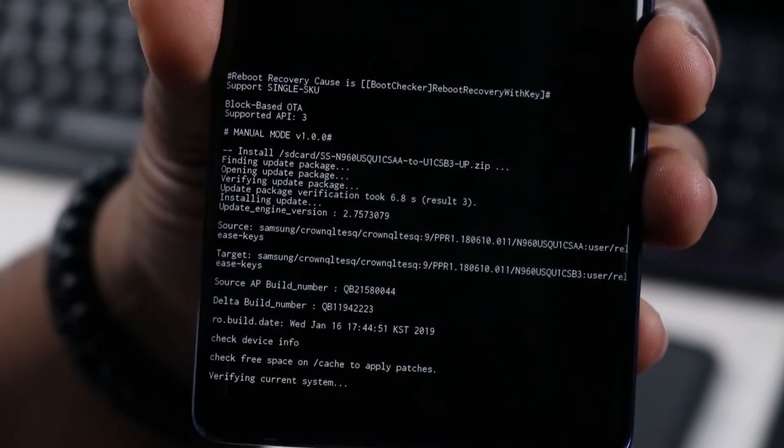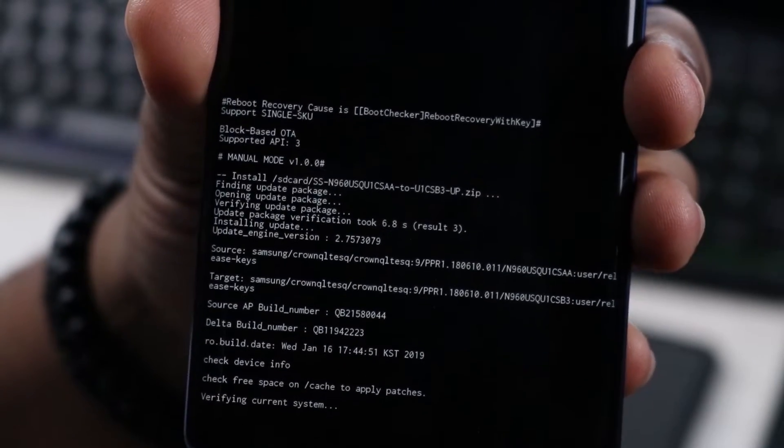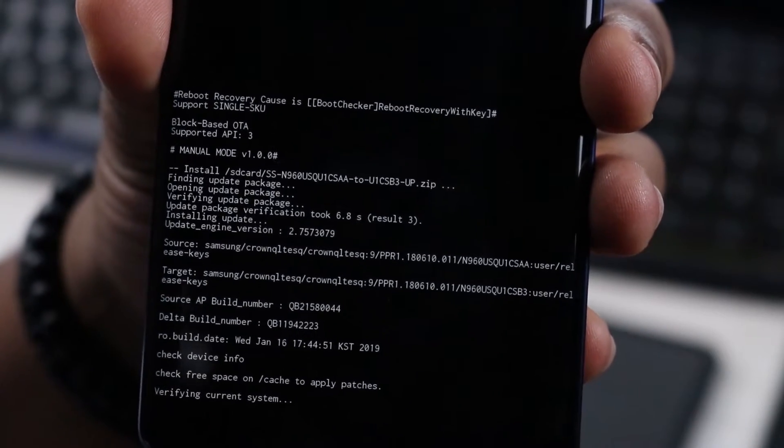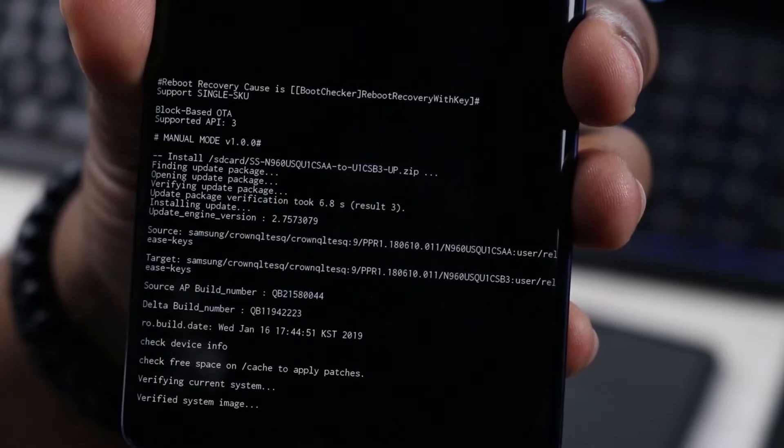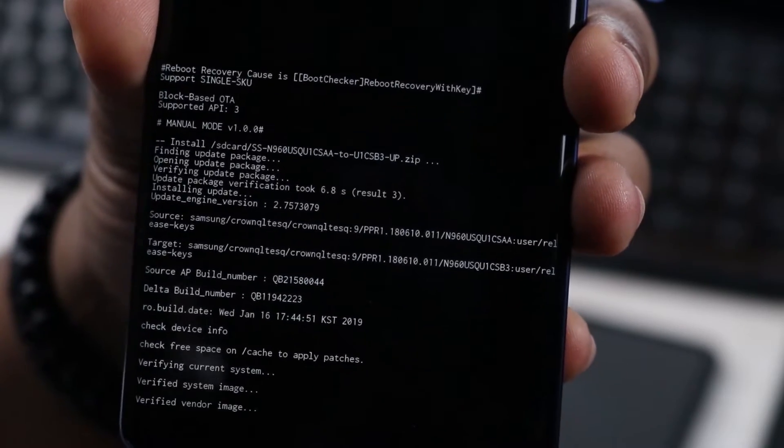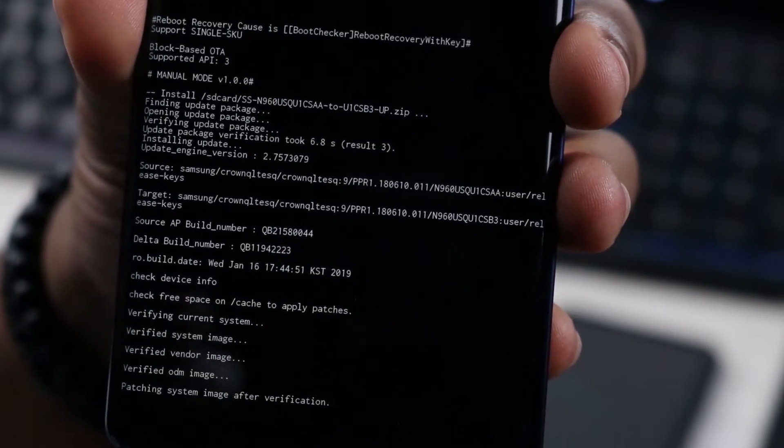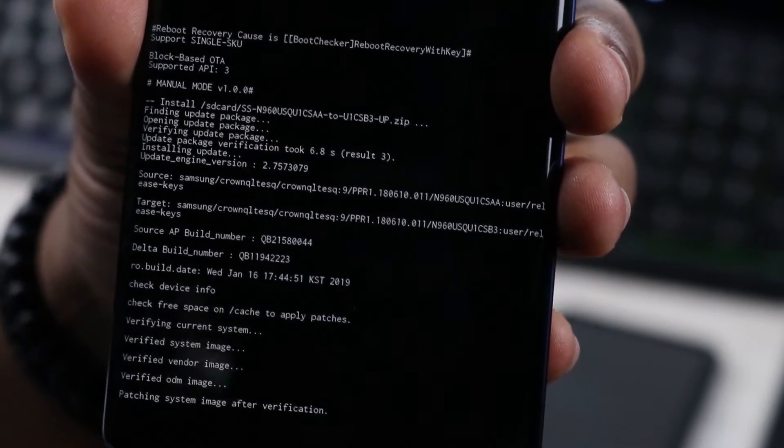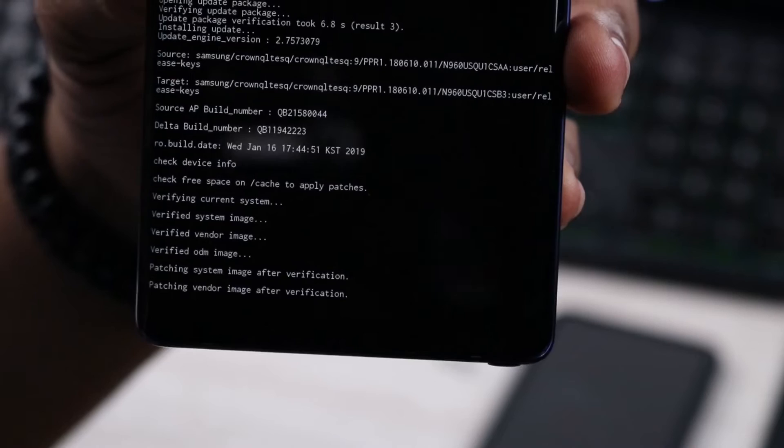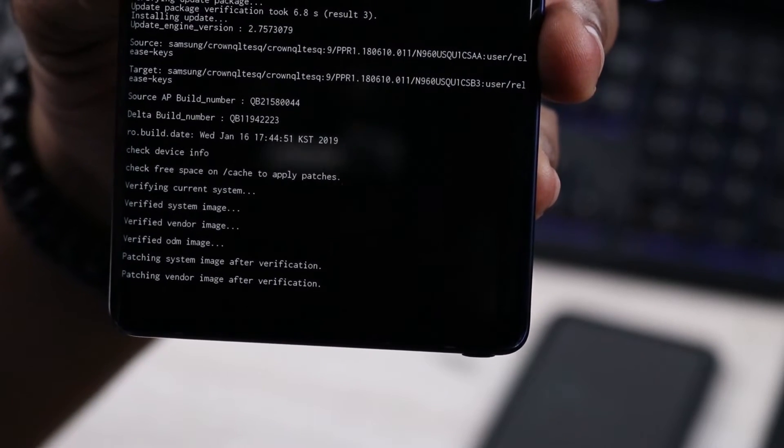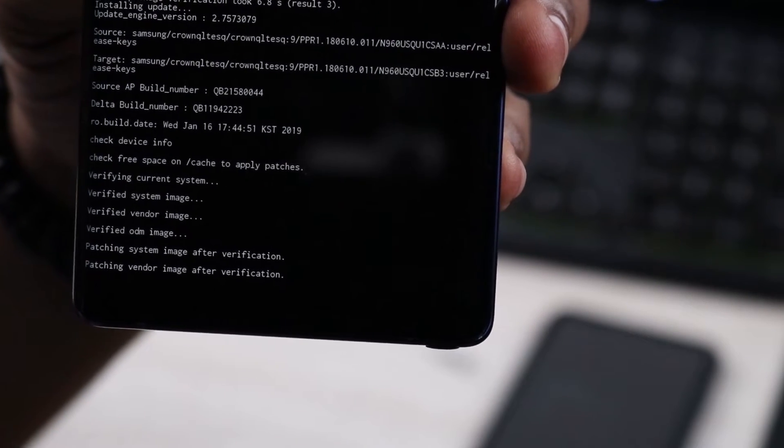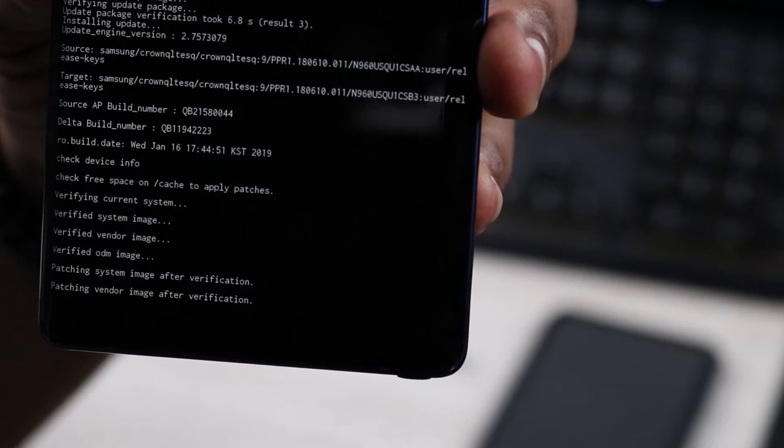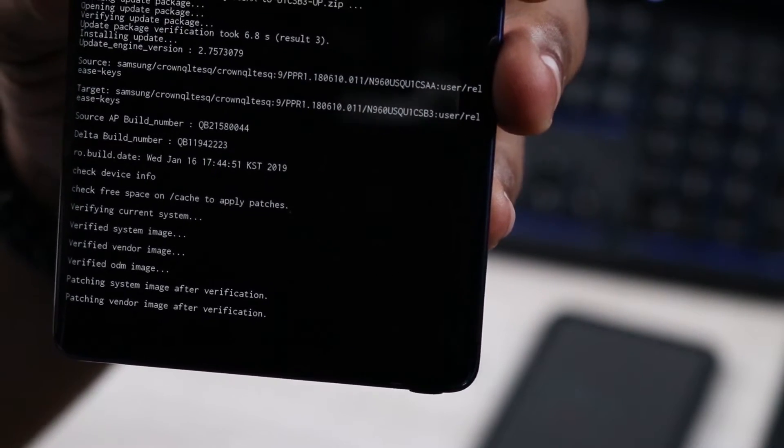Now down at the bottom it's going to start going through the process of updating your phone. Just let it go. It could take anywhere between 10 to 15 minutes. Just be patient. All right, so we got some more progress. It looks like it should be done in maybe another five or six minutes.